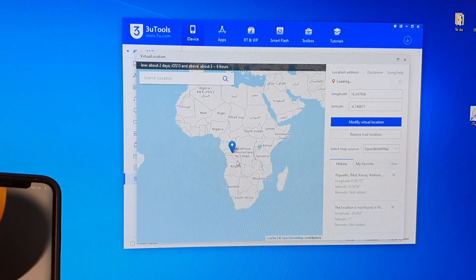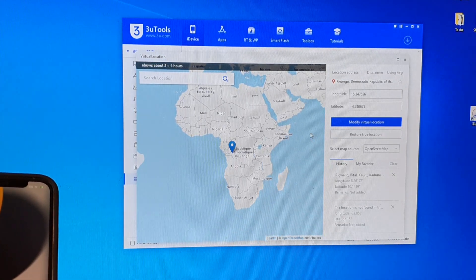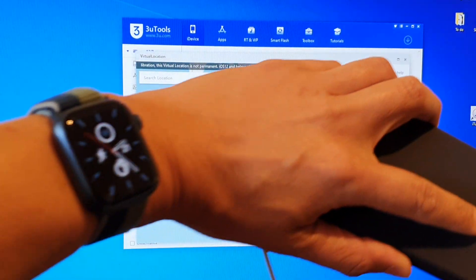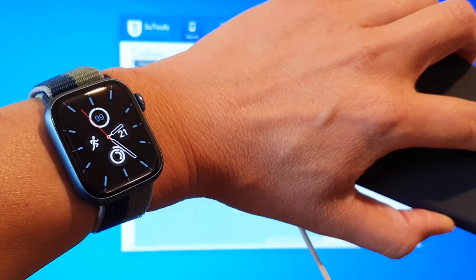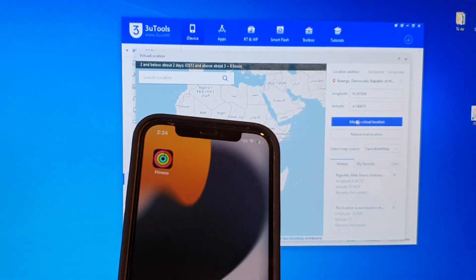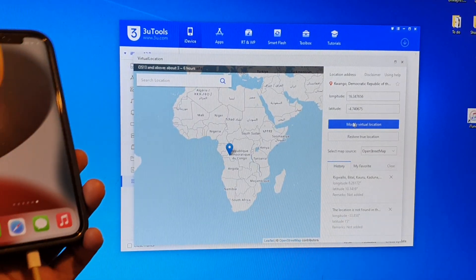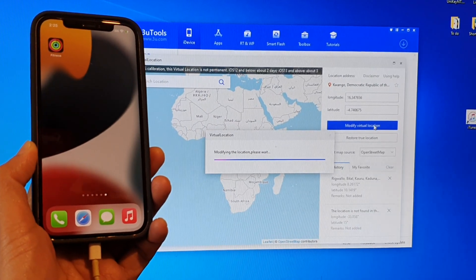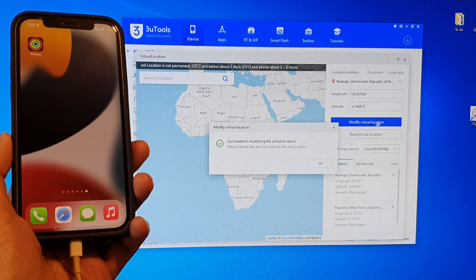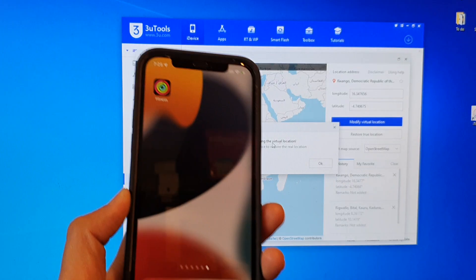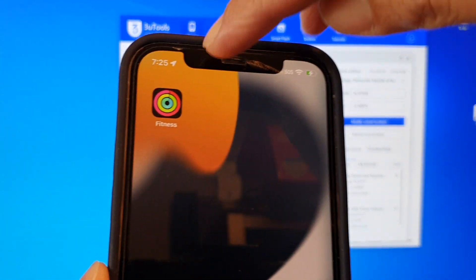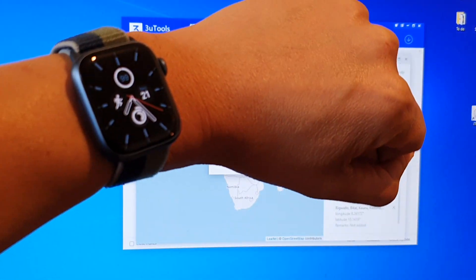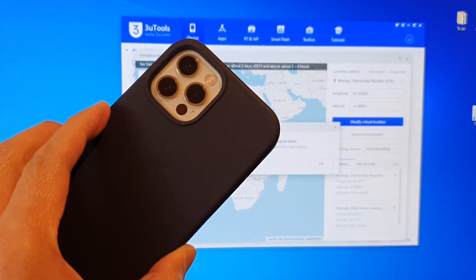Just select some random location on the map right here, and then click on Modify Virtual Location. If you look at my watch right now it is 2:25, and that is the same time on my phone. When I click Modify Virtual Location, it tries to locate and modify the location on my device, and it says 'Succeeded in Modifying the Virtual Location.' On my phone you can see the time zone has changed to 7:25, and on my watch it also changes because it is synced with the iPhone.